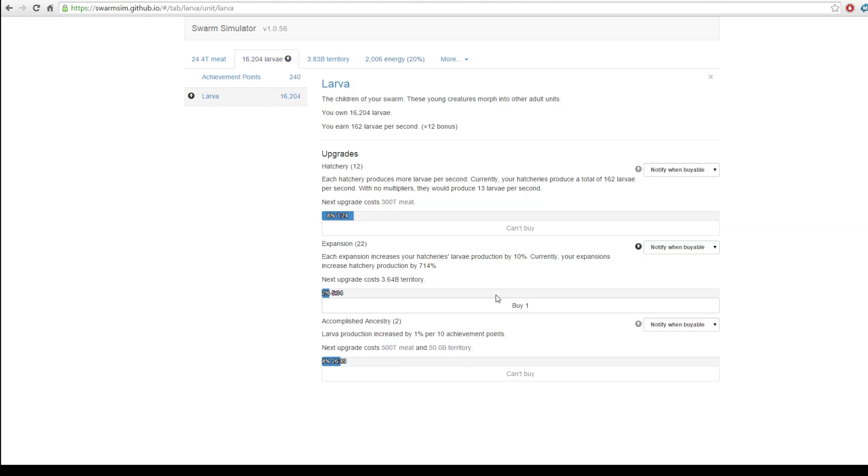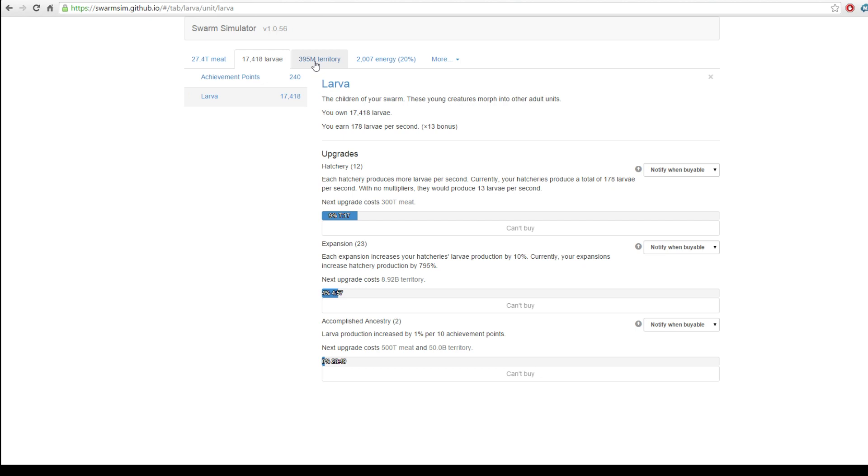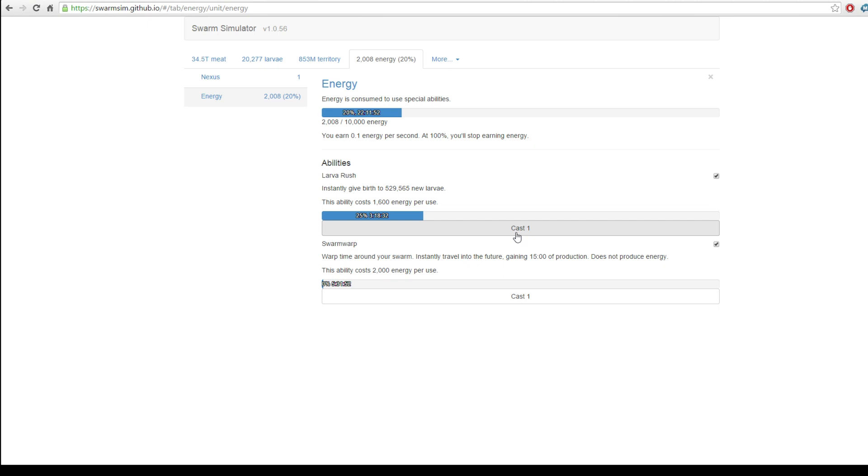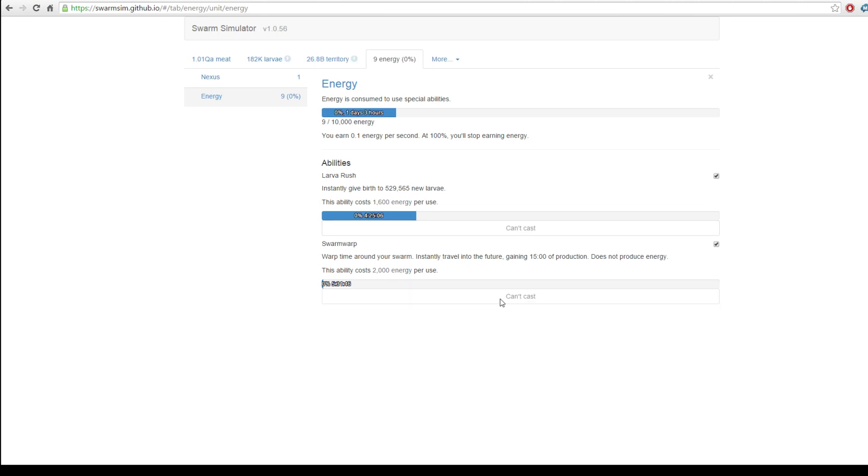Well, first, actually, let's upgrade our territory so we can increase our larvae production. Because territory, as far as I'm aware, is not used for anything apart from upgrading larvae production. So, it's always good to spend it. What do we want to do? I think we should go for this. Instantly give birth to 529,000 new larvae. Or perhaps this. Let's go for a swarm warp. Great. Okay, so we're 15 minutes in the future now.